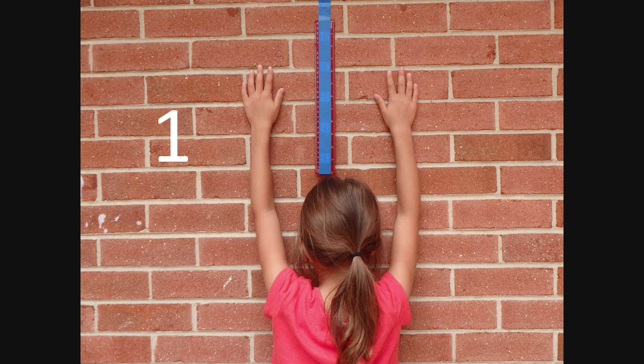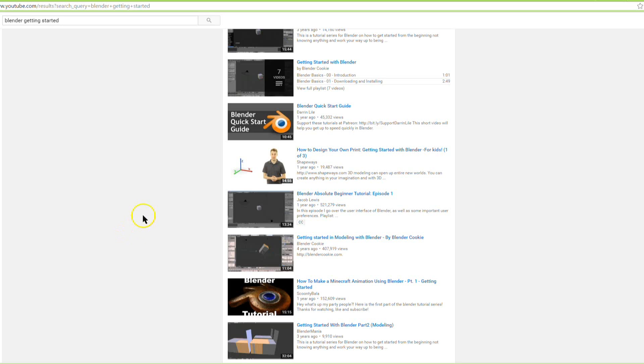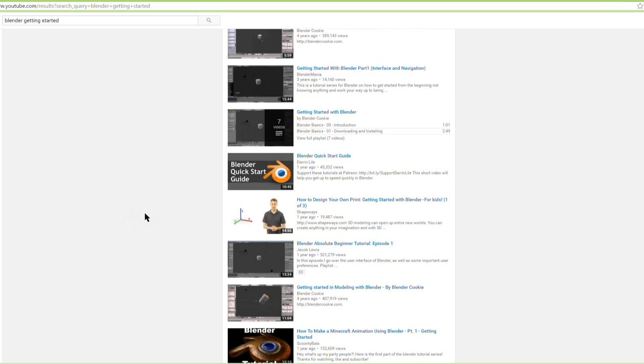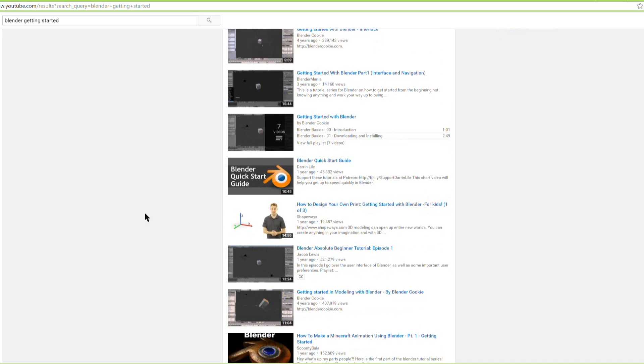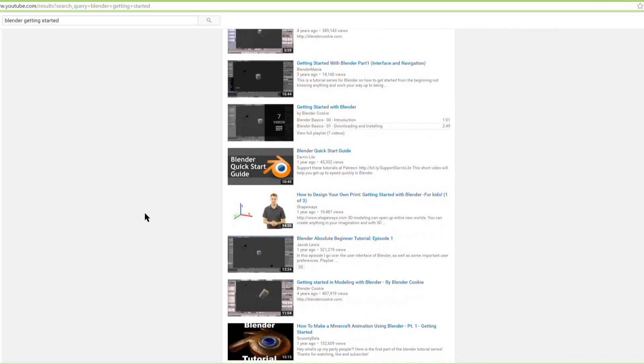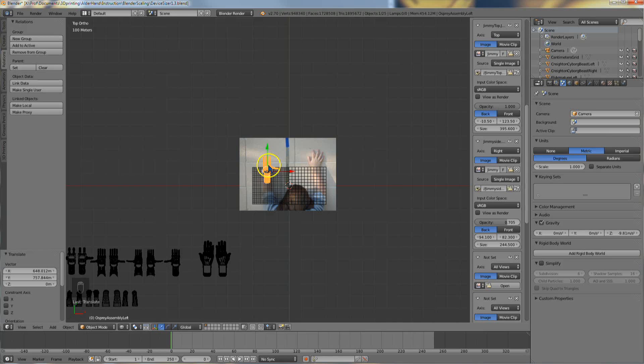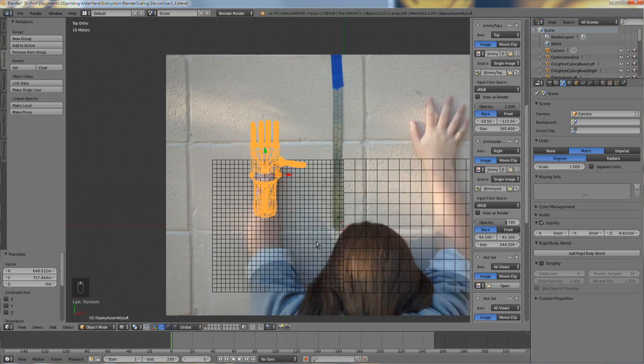For this Blender tutorial, you will need Photo 1, the top view, and Photo 2, the side view. If you have never used Blender, please watch and follow one or two Getting Started with Blender videos on YouTube. You should be able to pan and zoom around the 3D space.